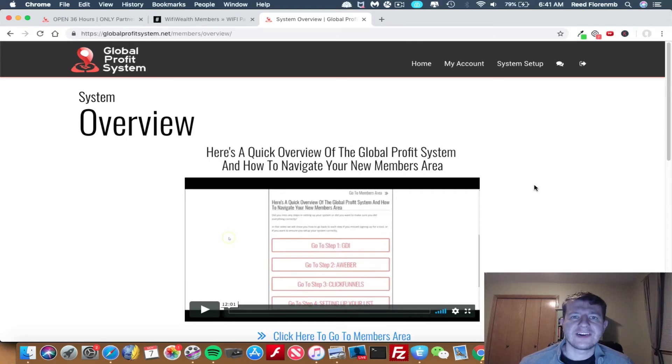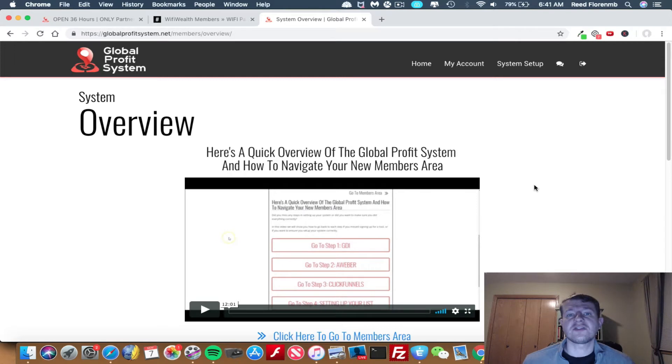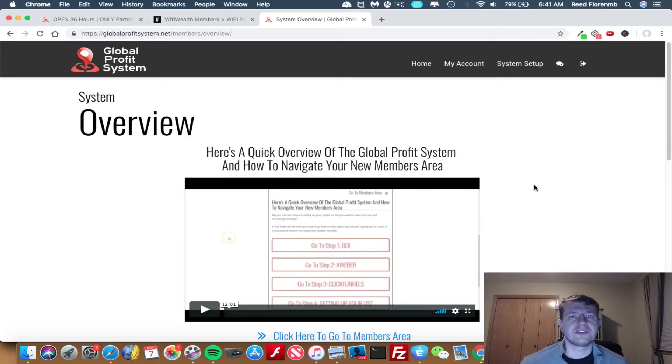Hey, it's Reed Florine here, and I want to talk about two different things for you, two systems that work incredibly well together.